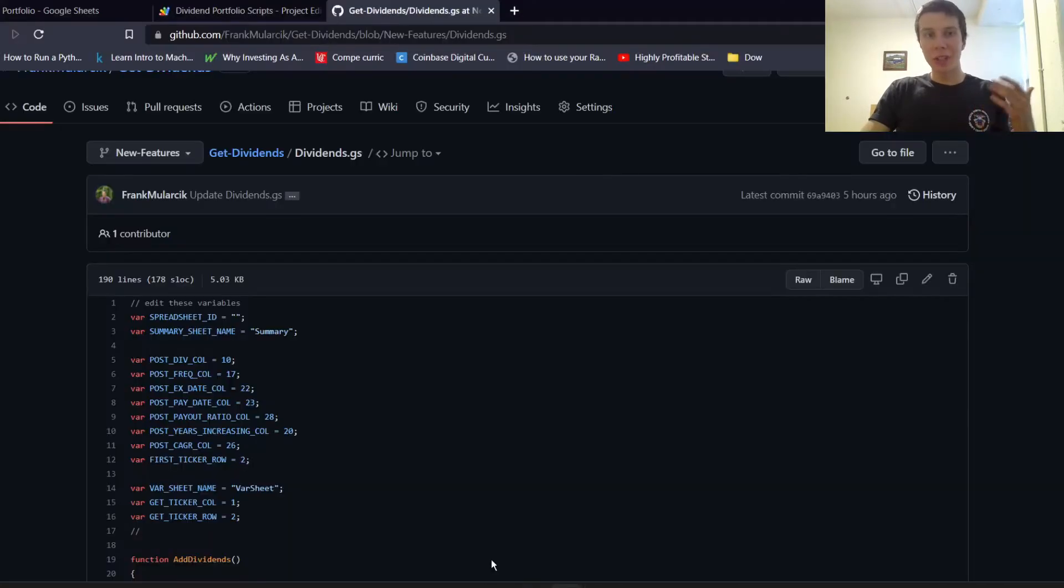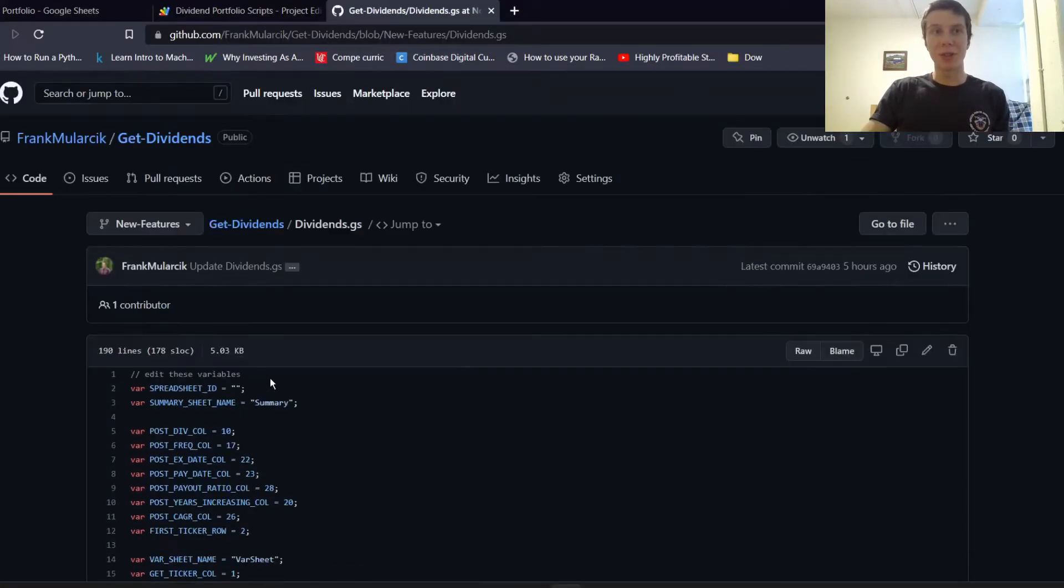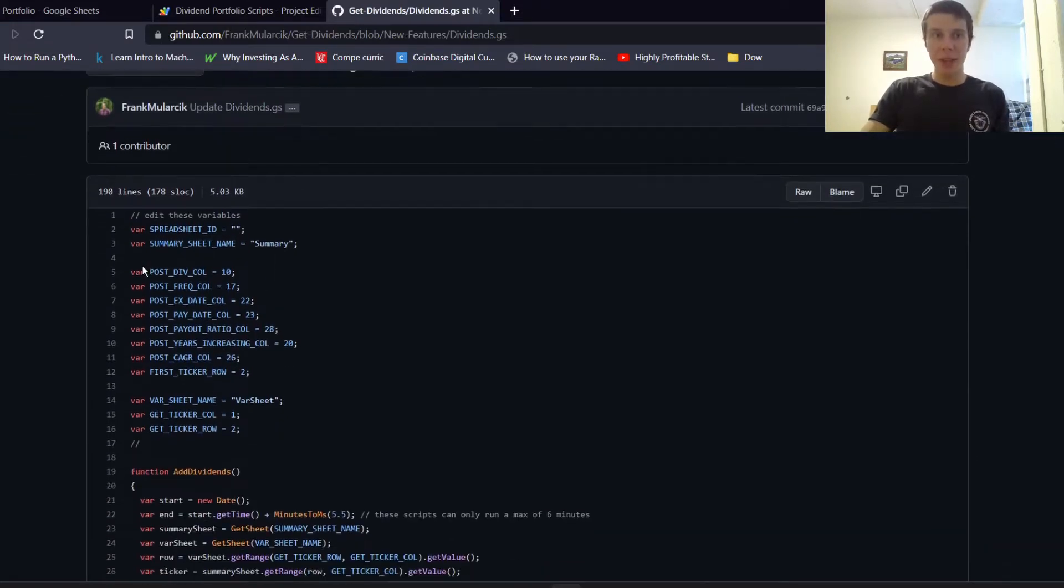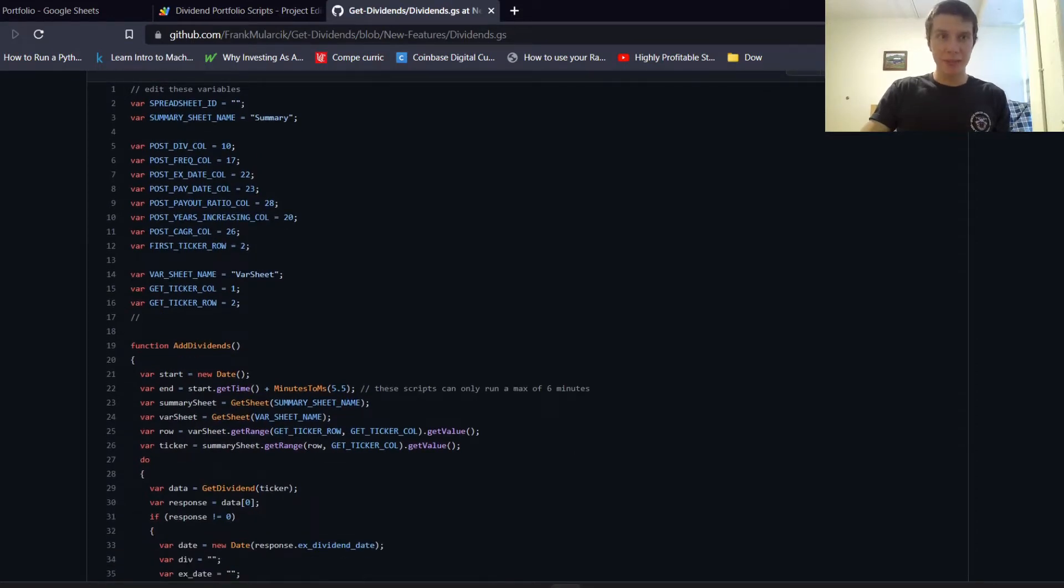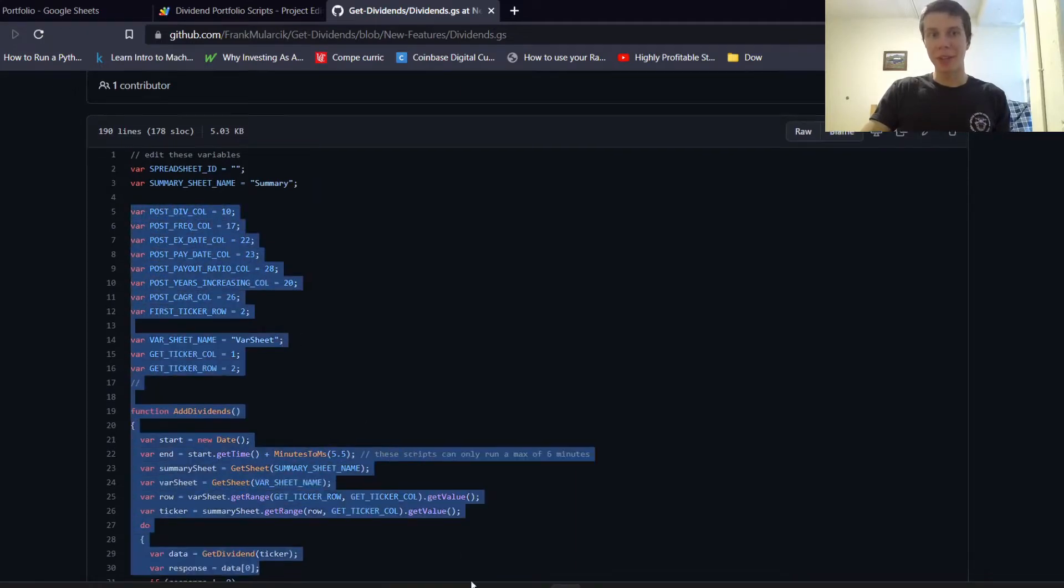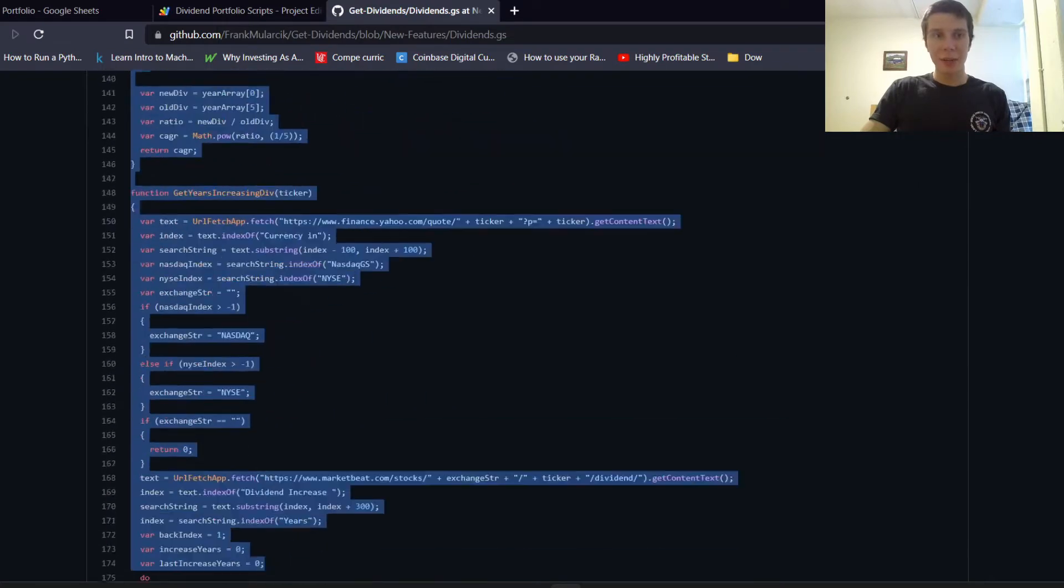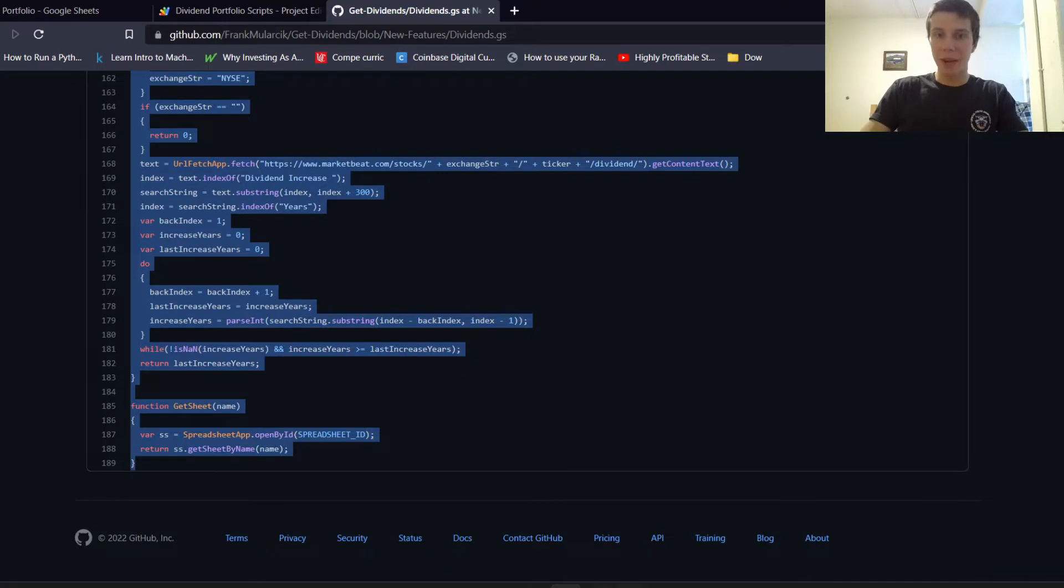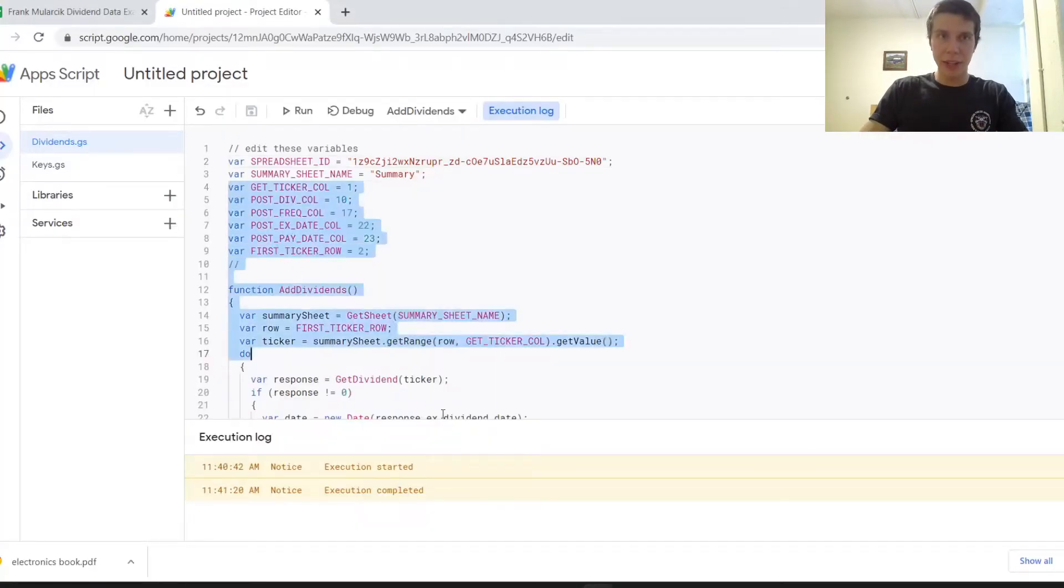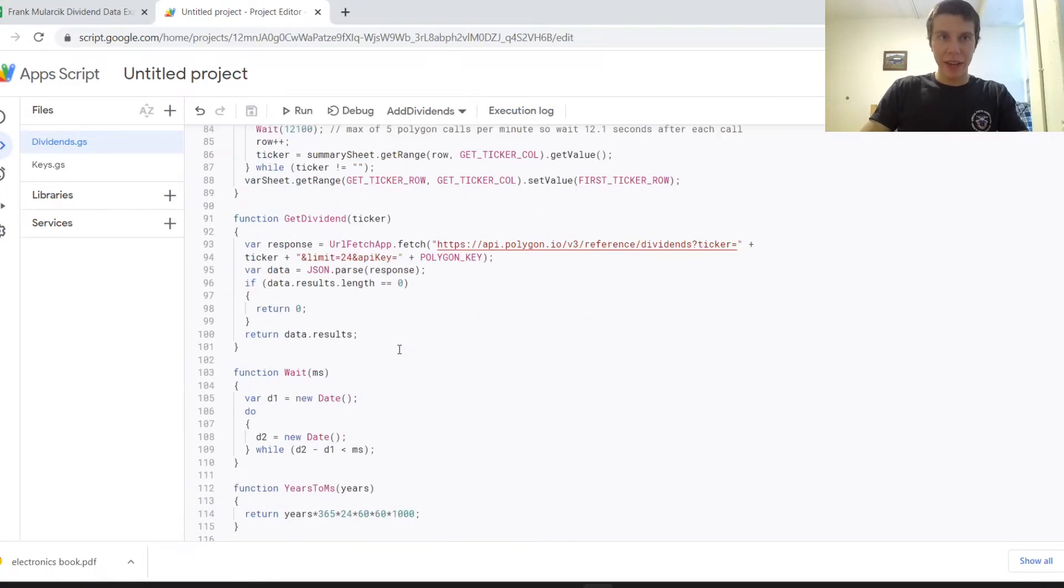And then what you need to do in order to get the updated script is just go to this GitHub repository, the dividends.gs file, and pretty much just copy everything. And what I'm going to do is just start from here down. I'll just start from like here down because the rest of the stuff at the top should be about the same. And a lot of this stuff is the same, but it's easier just to copy it all. So you can just copy all that and then paste it right here into your dividends.gs file and then save that there.